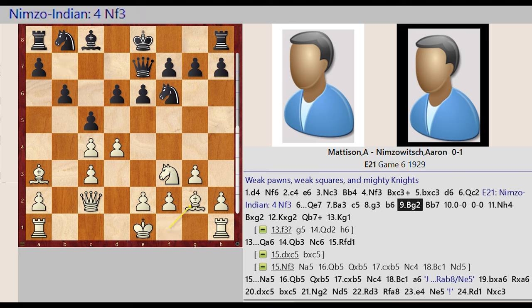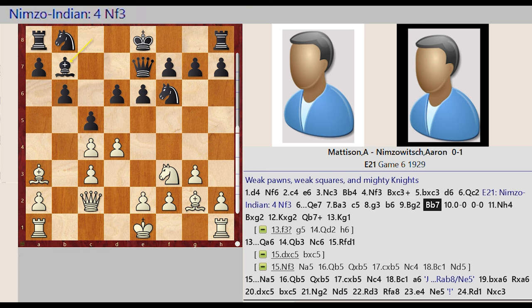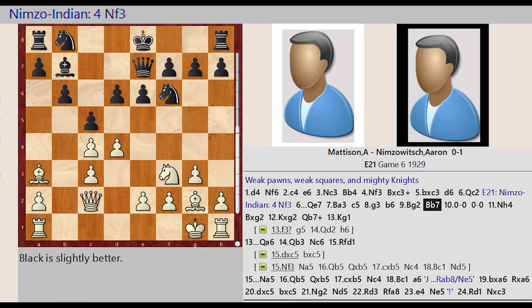Bishop F1 G2 Bishop C8 B7 Castling King Side